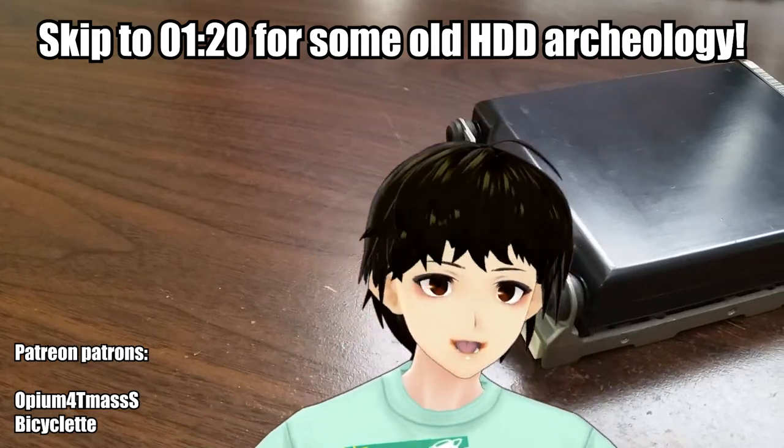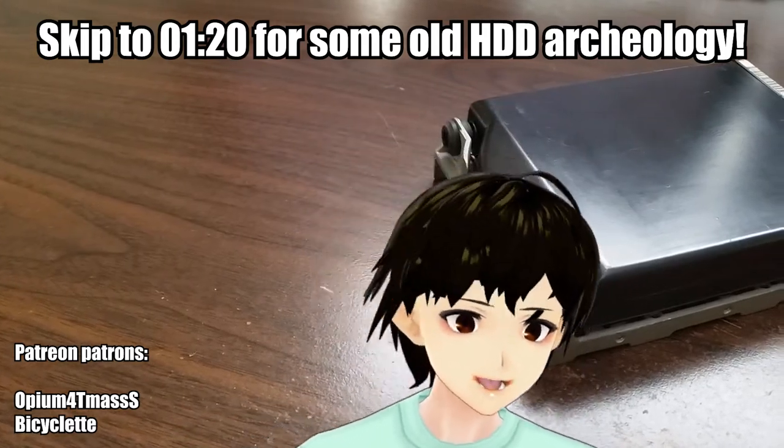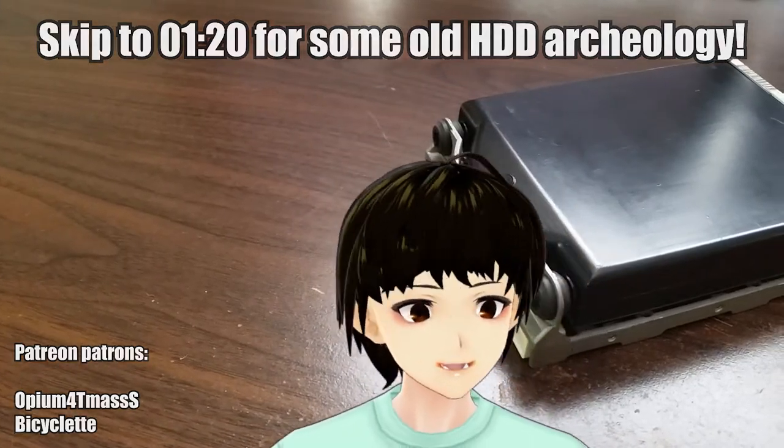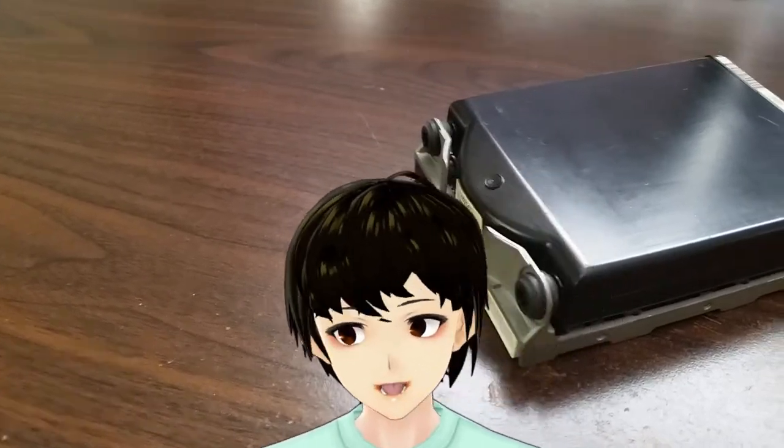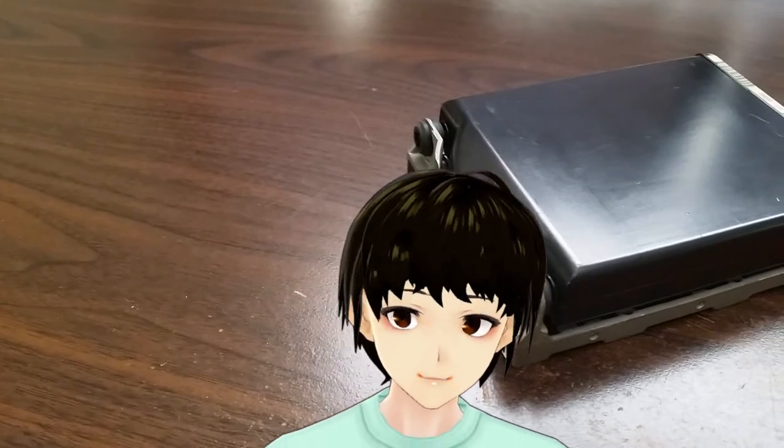What's up YouTube, it's ya boi Tonkis, back at it again with another cringe-inducing tech video.